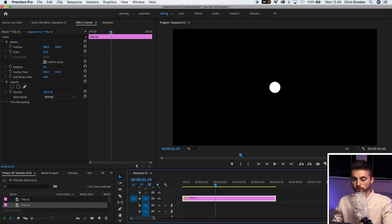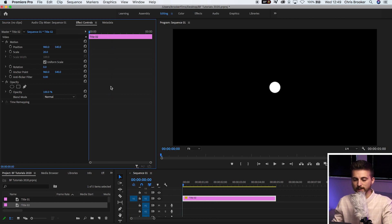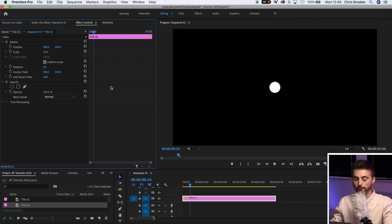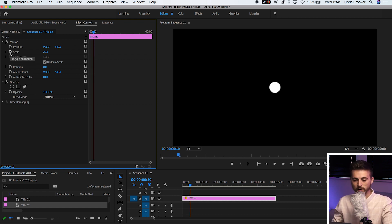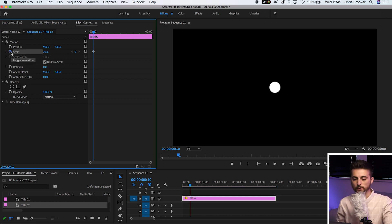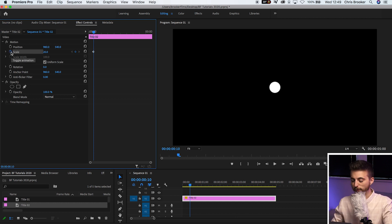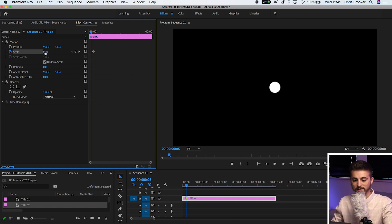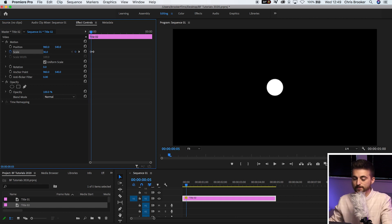We're going to scroll the cursor all the way back to the very beginning. Now we're going to go 10 frames to the right. Create a brand new keyframe on scale by selecting this stopwatch icon. We'll go to the left 5 frames. Then we'll increase the scale up to 30.